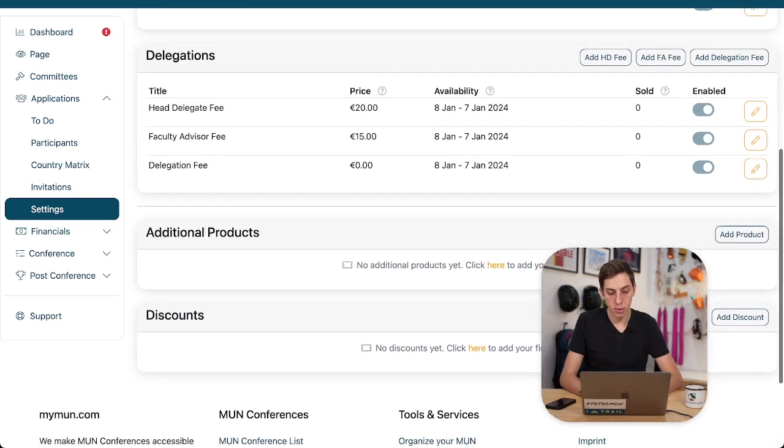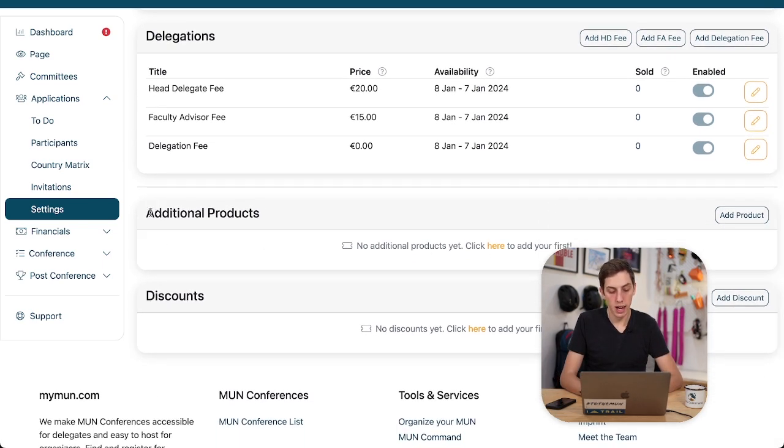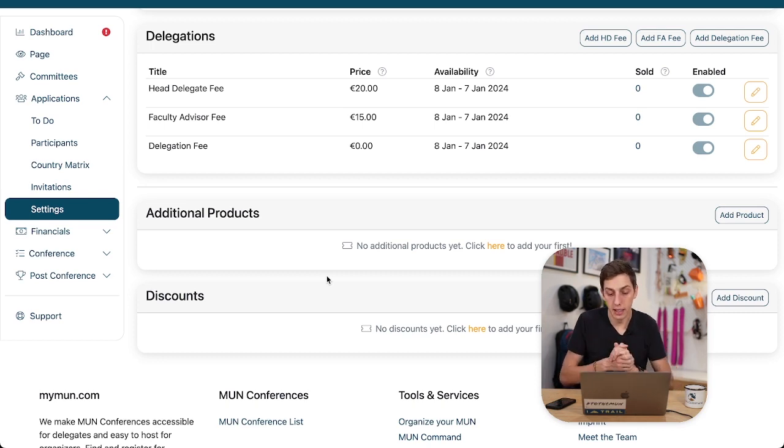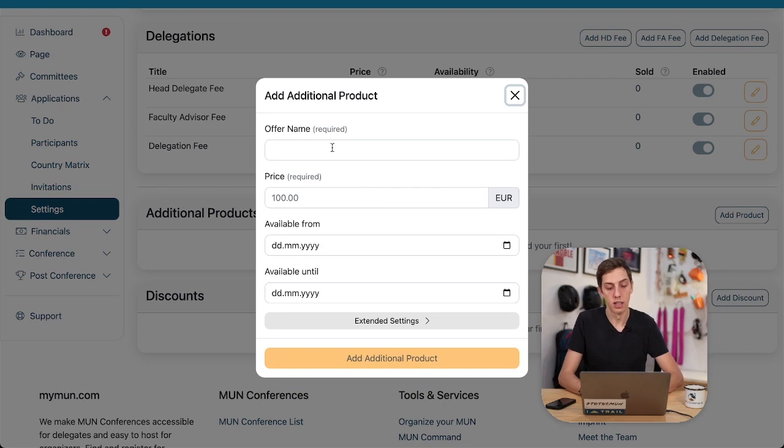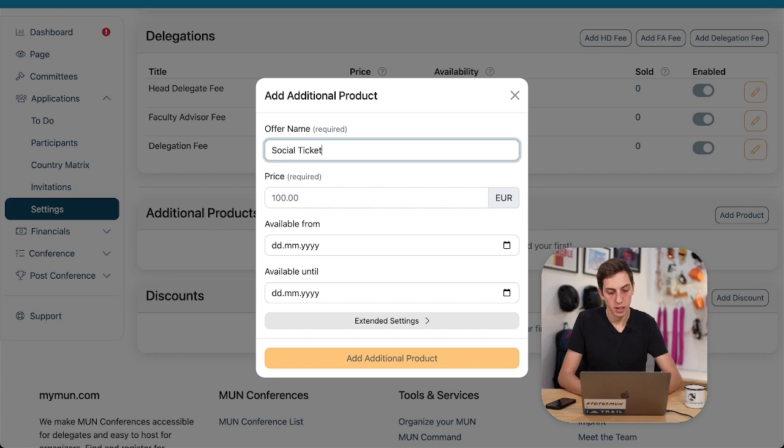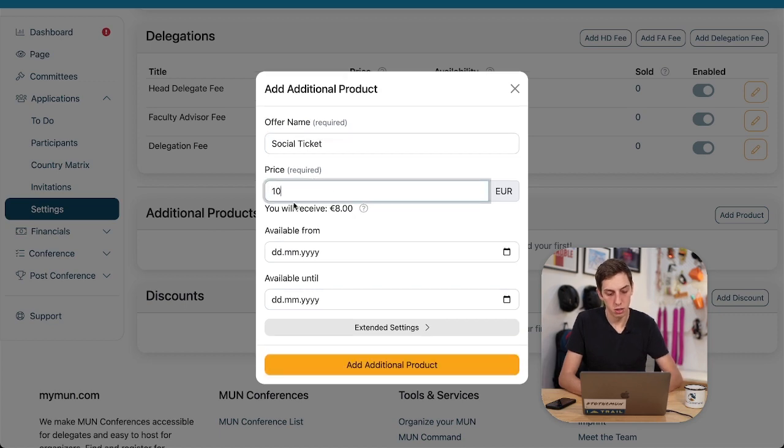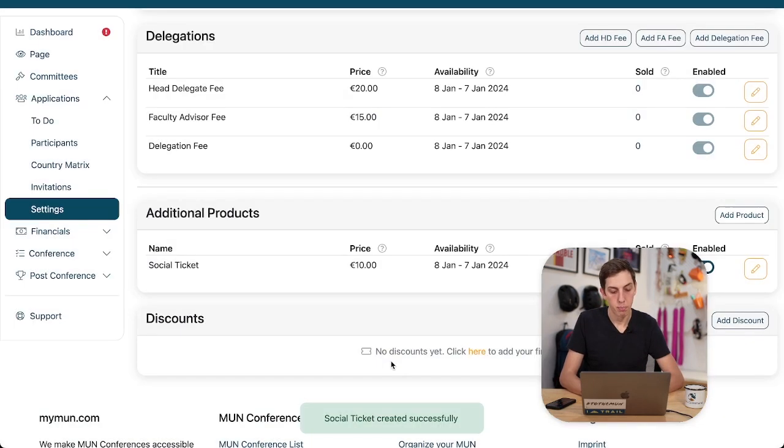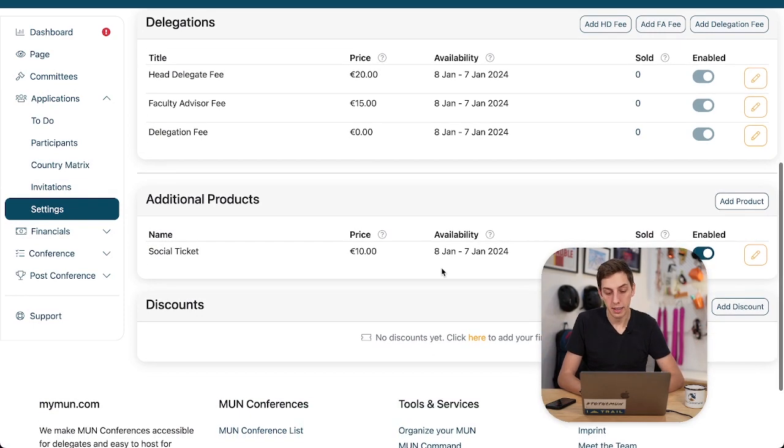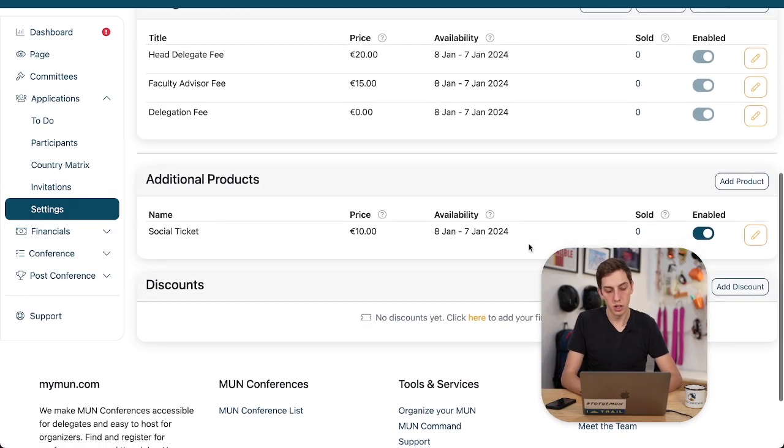Additional products is what you can list here. So if you want to sell, for example, a social ticket, let's add that here, social ticket. Then you can add that here. Let's say a social ticket costs 10 euros and that's it. Super simple. And the dates are automatically generated as well.